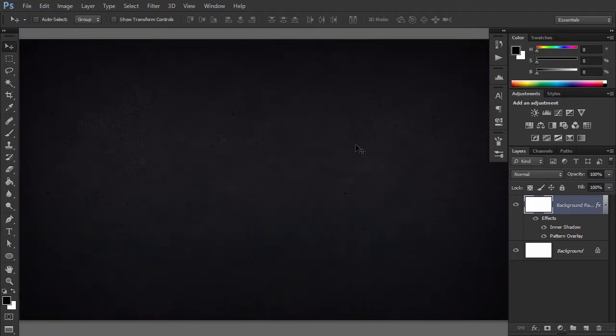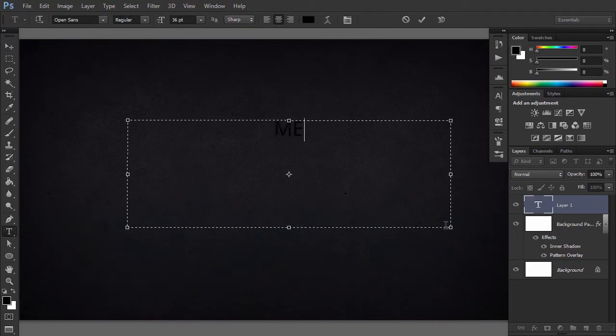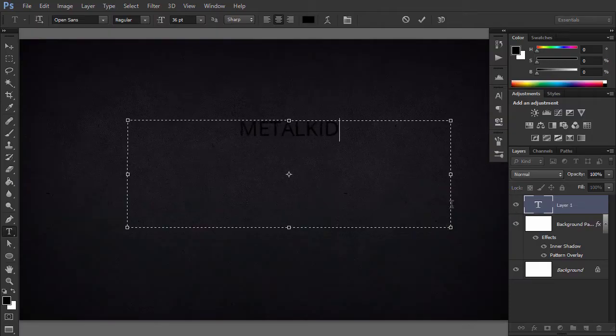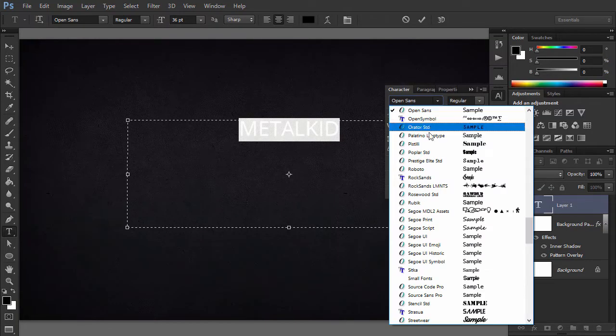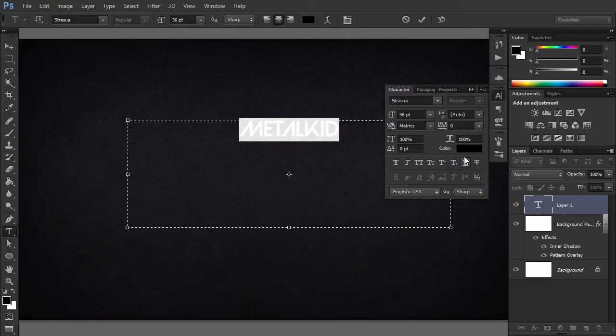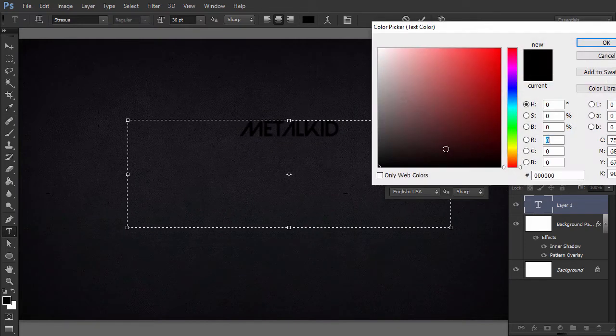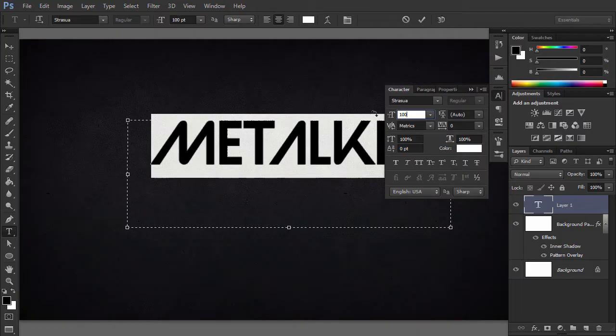Type the word Metal Kid using the Strasua font. Use the font size of 100 points, set Tracking to 20 points and Anti-Aliasing Mode to Sharp. Change color to white.